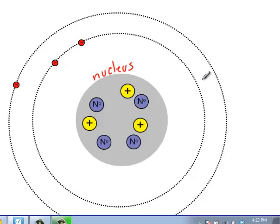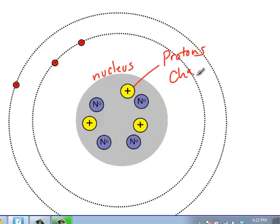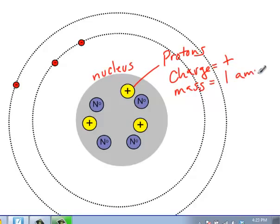There are two types of particles which we find in the nucleus of an atom. We have protons, which have a positive charge. They have a mass that is equal to one. We actually call this an atomic mass unit, AMU, although that's not typically something that you have to be concerned with.